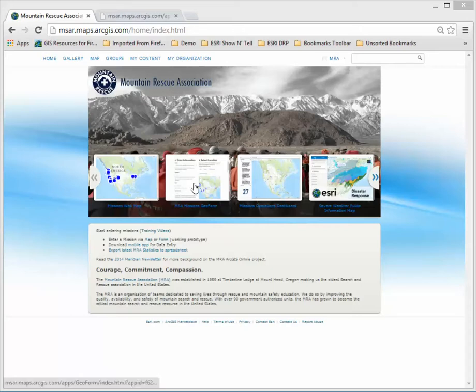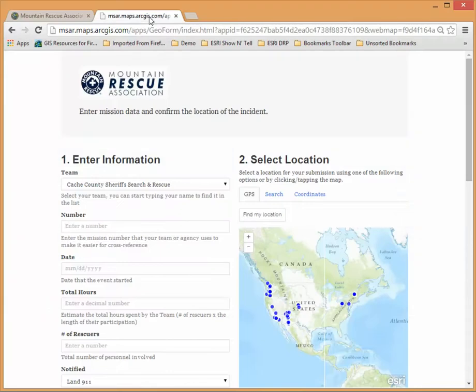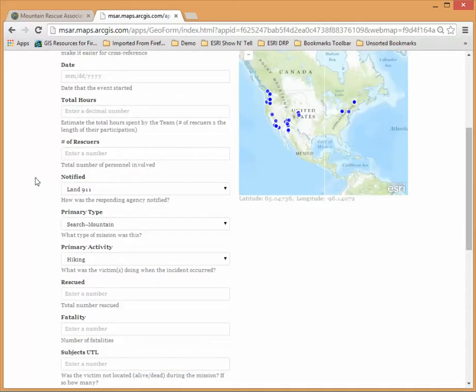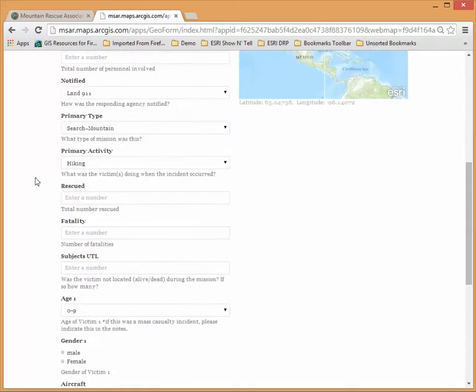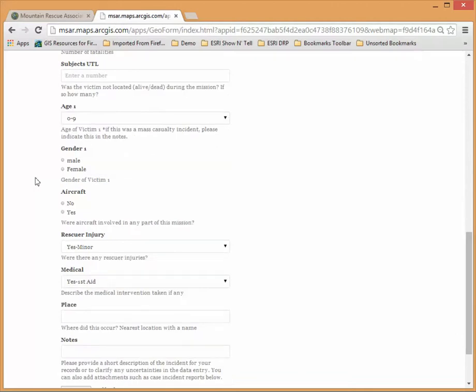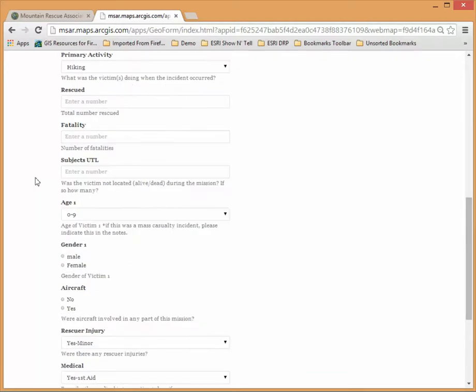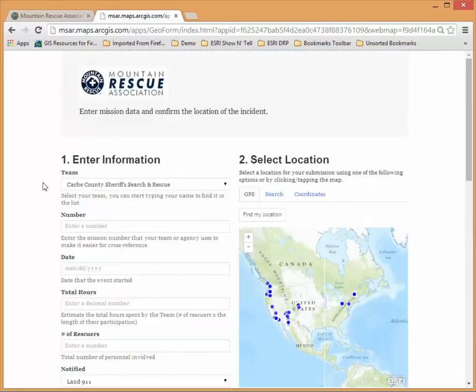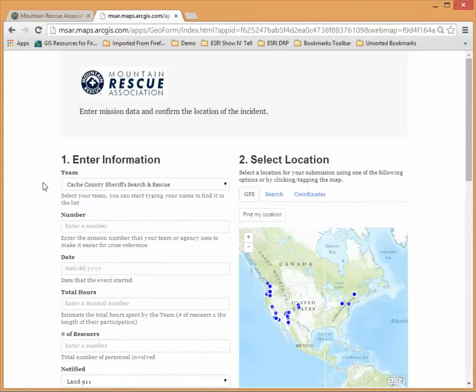If you click on the form here to launch it the GeoForm will come up and you'll see it's very similar in look to the existing form that's hosted through the MRA website. We have mostly the same fields. Due to some feedback I believe some of the fields have been removed to make it easier and more efficient to get information entered.